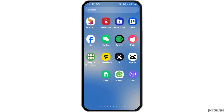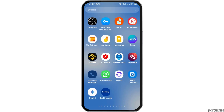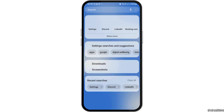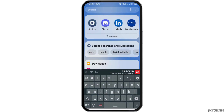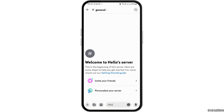First of all, you have to find the Discord application on your mobile device. You can go to the search icon on your mobile device and then search Discord. After you find Discord, you have to tap on it, and Discord will be launched on your mobile device.